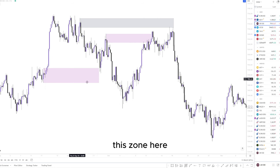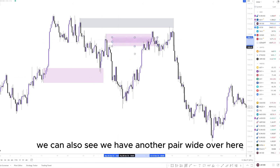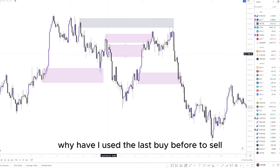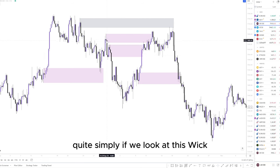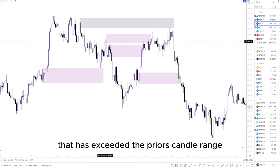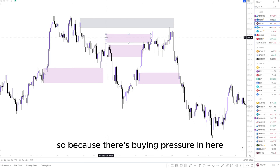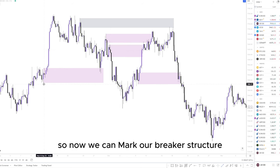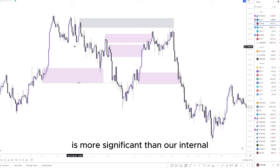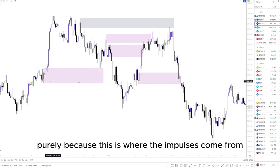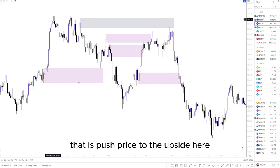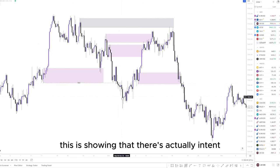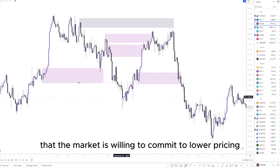Either way, this zone here is still an area to be avoided. We also have another POI over here and another one just over here. You might be wondering why I used the last buy before the sell in one case but the last sell here — quite simply, if we look at this wick, we have more buying pressure that has exceeded the prior candle's range, so I'll be looking at that point as well as the last buy before the sell. Now we can mark out our break of structure — this is more significant than our internal points of structure because this is where the impulse came from that pushed price to the upside and created the highest high.